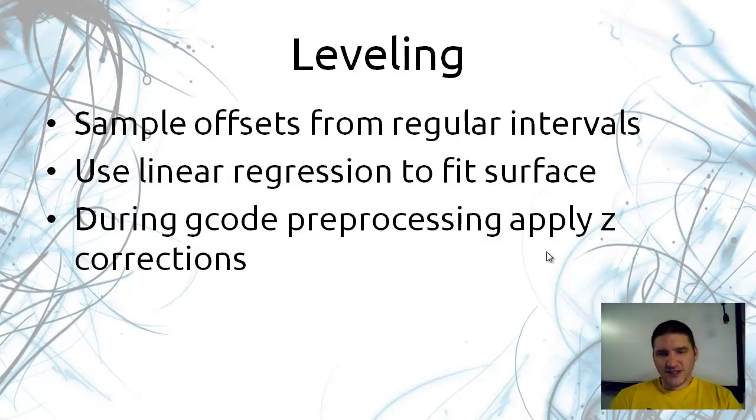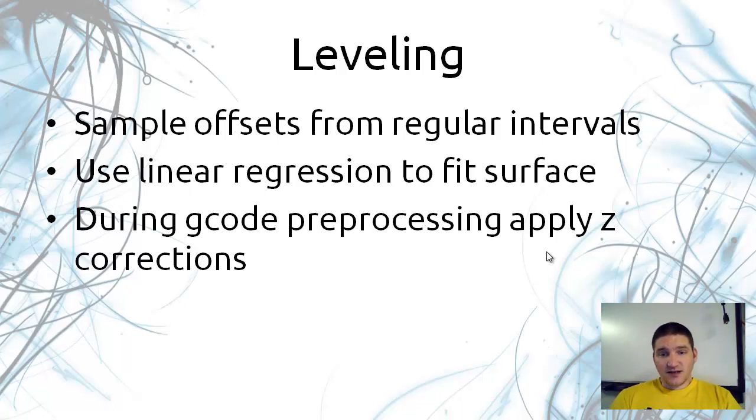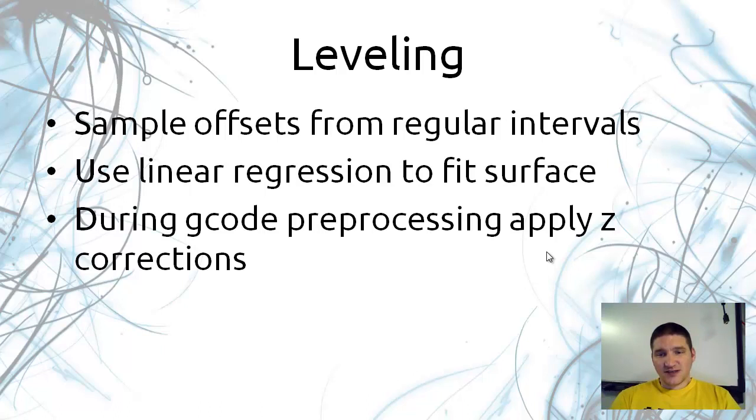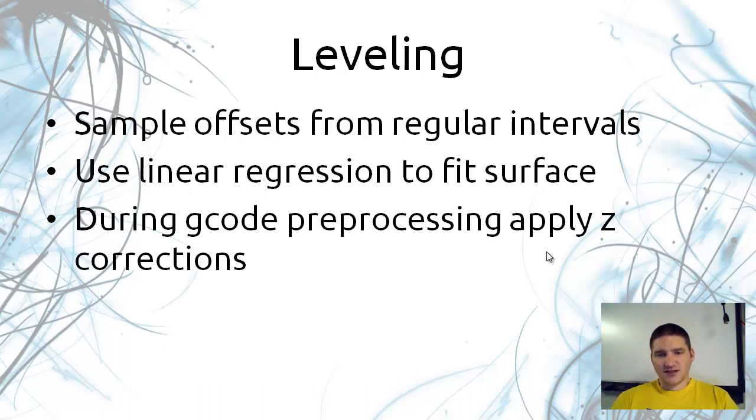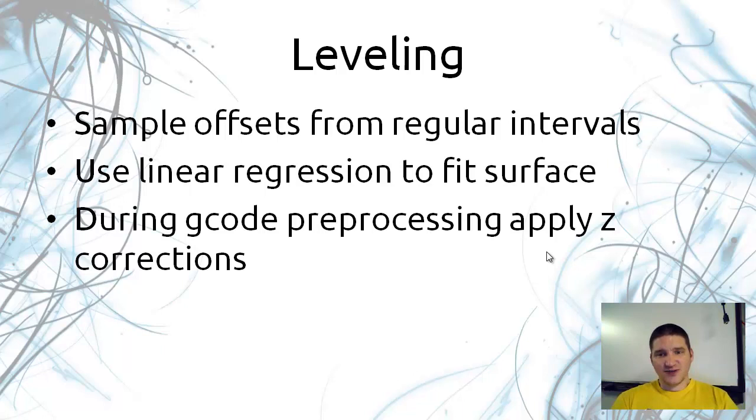I should take this opportunity to talk about leveling. I had to do it manually. I took a bunch of sample offsets from regular intervals all over the print bed. I used linear regression to fit that surface and then I used a G-code preprocessor to apply all these Z-corrections whenever I was doing the coordinate transformation. I hope to embed all of that in the firmware in the future but for now it works pretty good and it's only one more step in the tool chain.